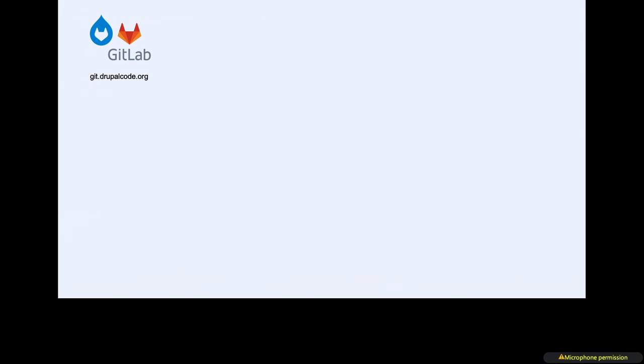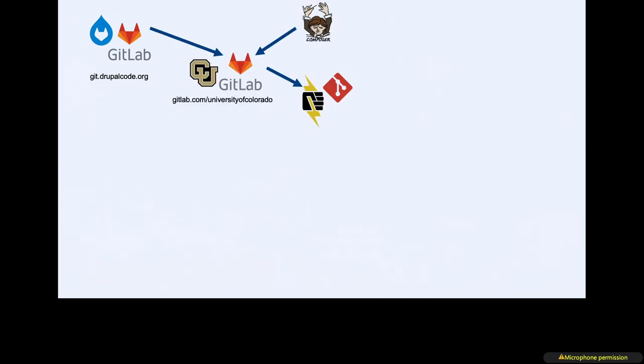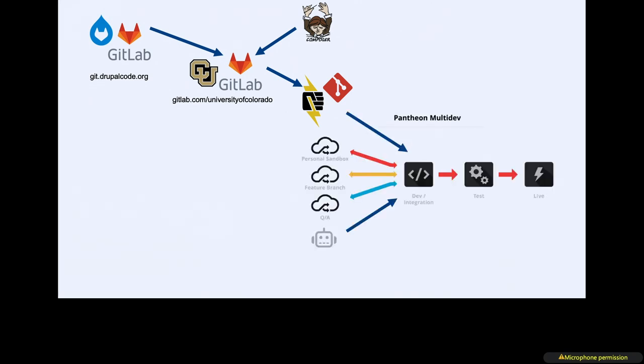At the same time, Neil is talking about the progress being made moving Drupal entirely to GitLab. We run GitLab at CU as well. We take things from Drupal.org in GitLab. We use Composer to bring them into our own GitLab environment. And then we actually push them to yet another Git instance at Pantheon.